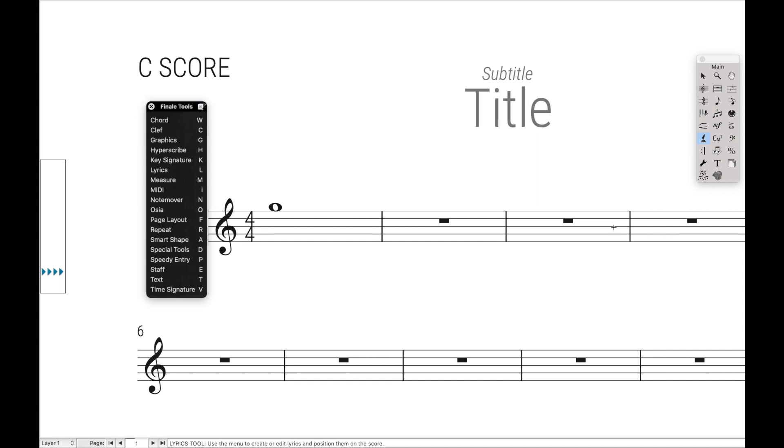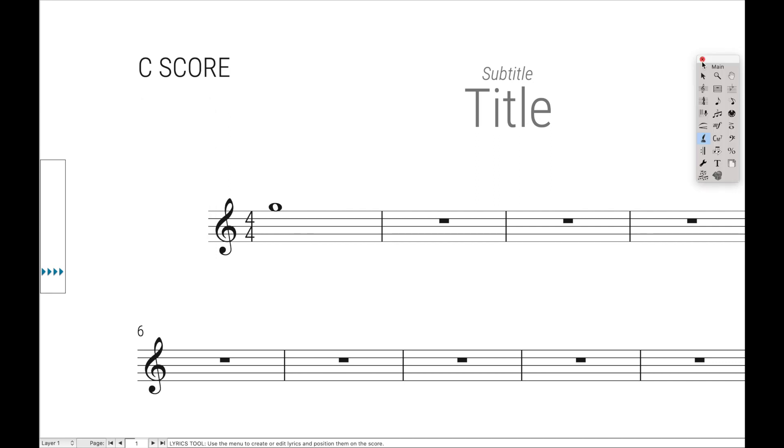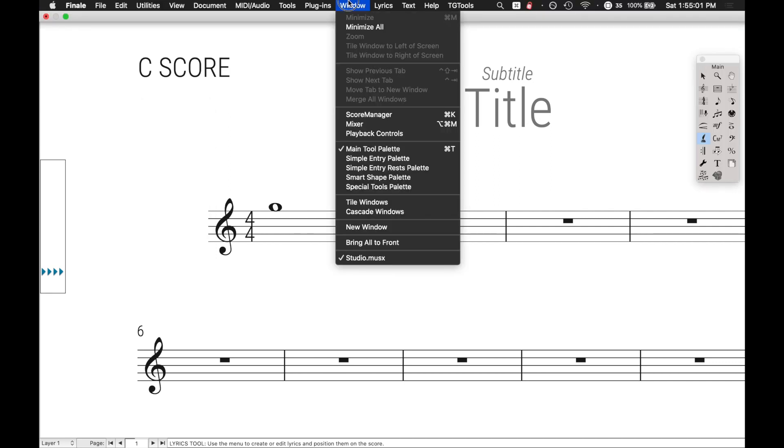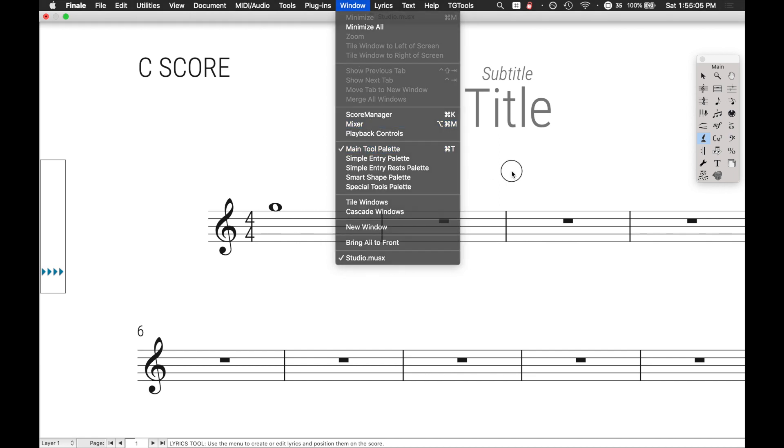What this actually means is now we can actually just get rid of the main tool palette. We won't be needing this. So we can just hit X, and of course, you can always do Command-T to bring it back. That's just one of the built-in keyboard shortcuts here.